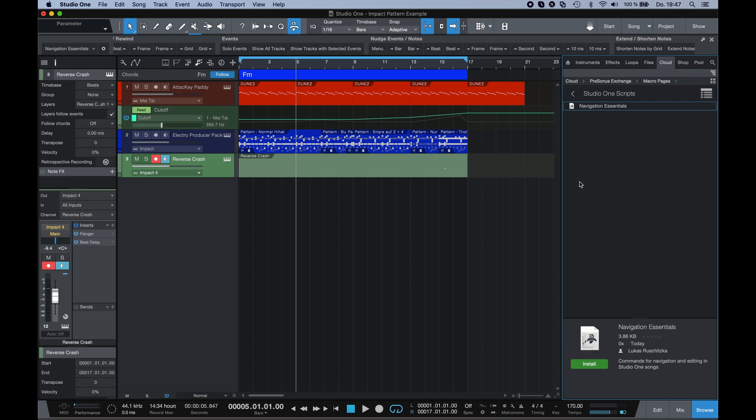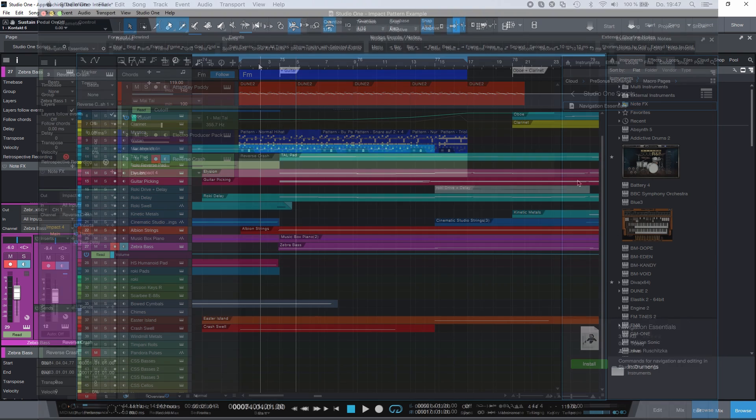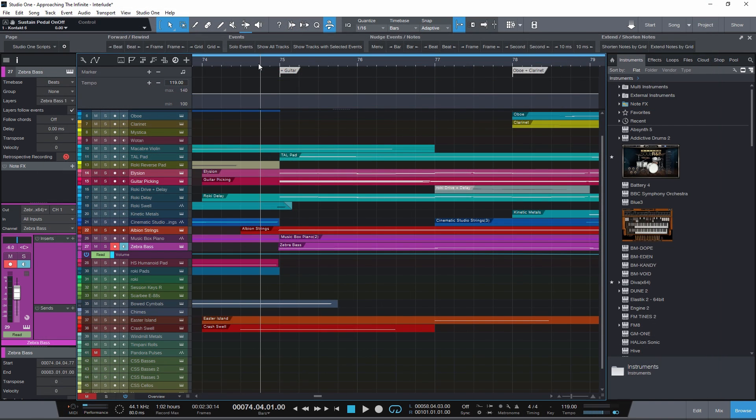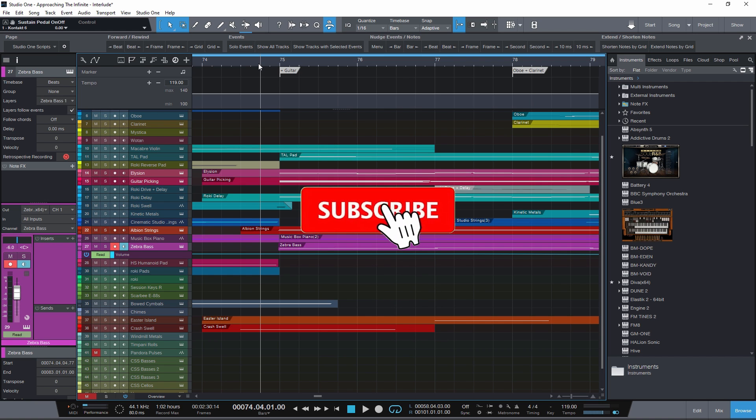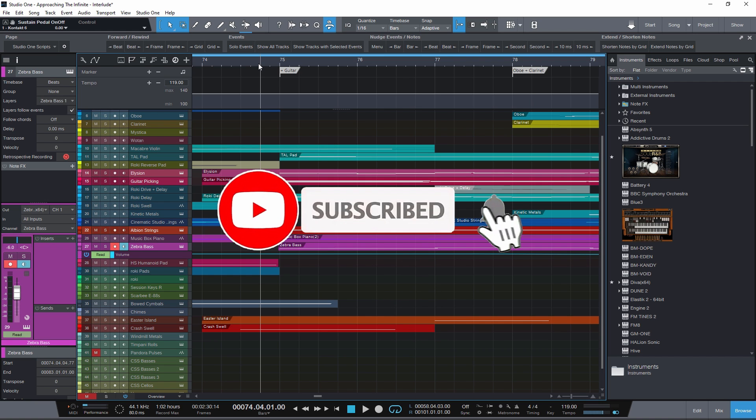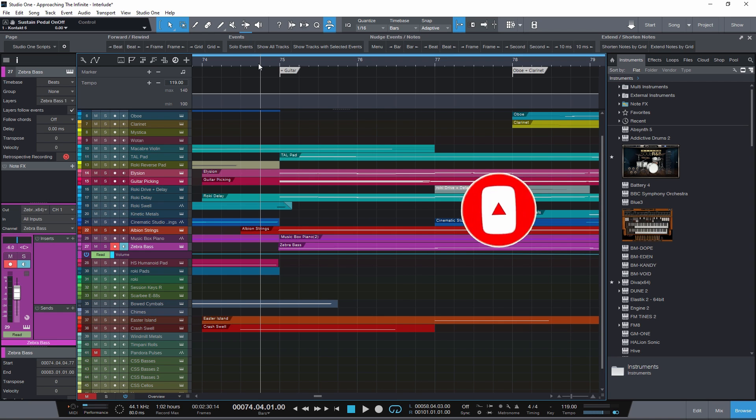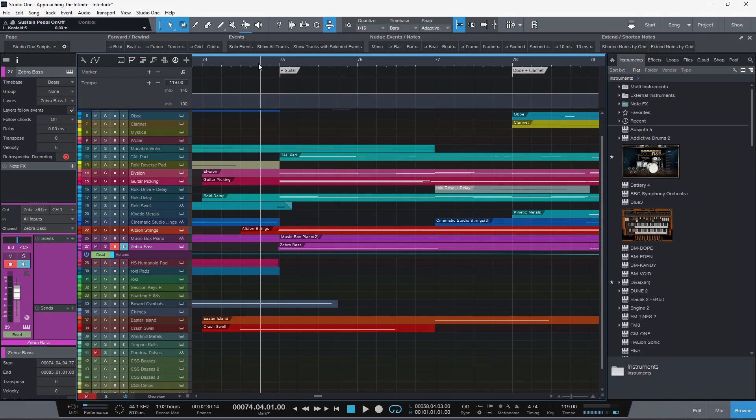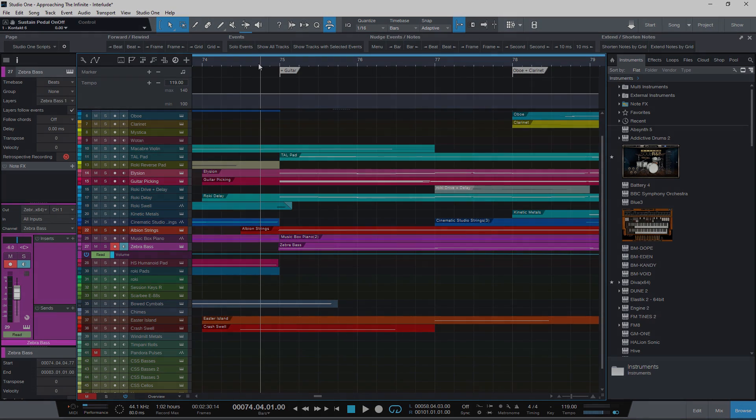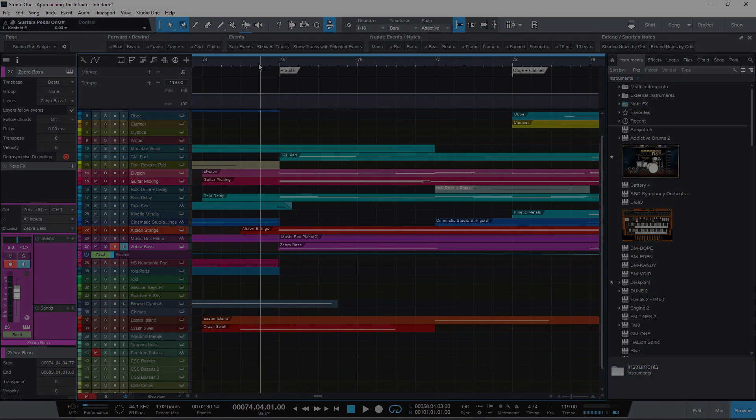And the page will immediately appear in your macro toolbar. I hope you like the first official Studio One scripting package. Please let me know in the comments. I wish you happy holidays and see you next year with more scripts and more videos.